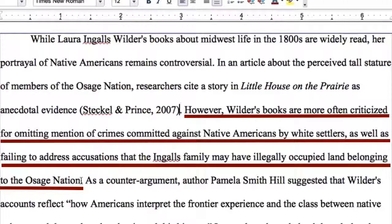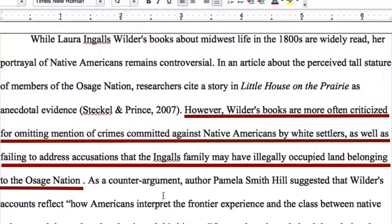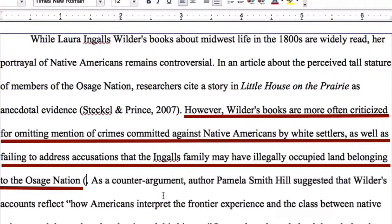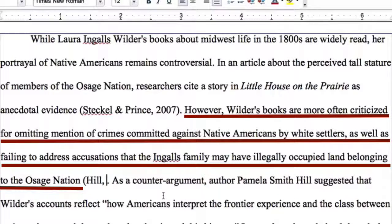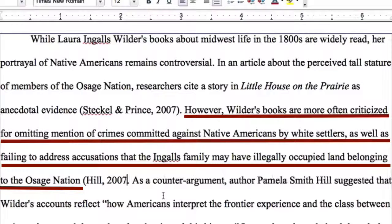My next citation goes at the end of the third sentence, after the word "nation." This citation is one that students often mistakenly omit because the next citation is going to be from the same source. The general rule is that you should err on the side of overciting if there is any concern that the reader might not recognize all the cited material. In this case, my next citation is a direct quote, so I'm not confident that a reader would realize that the citation after the quote also applies to the paraphrased material. (Hill, 2007).